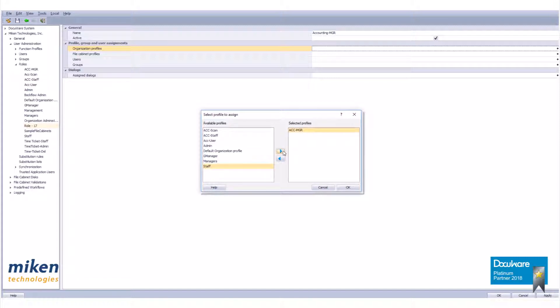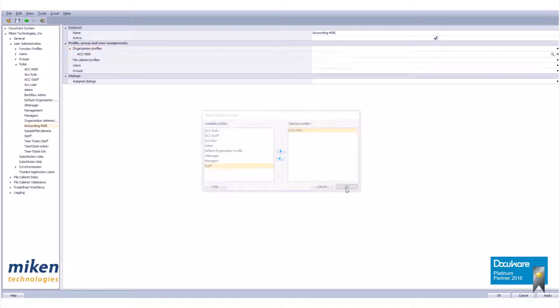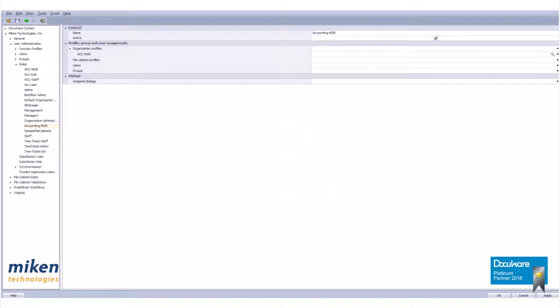When finished, click OK. As soon as the main dialog box reopens, click on Apply to save your settings.